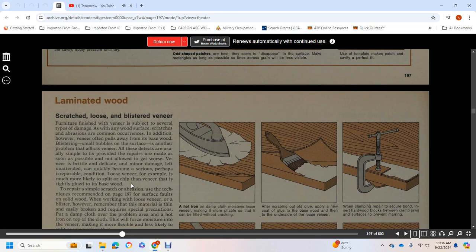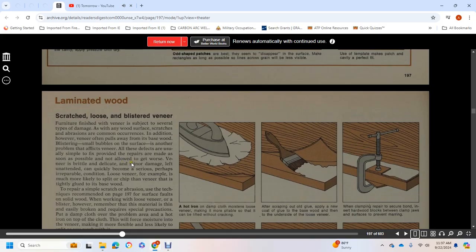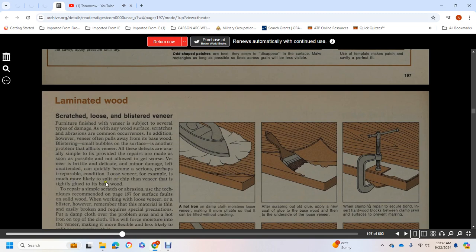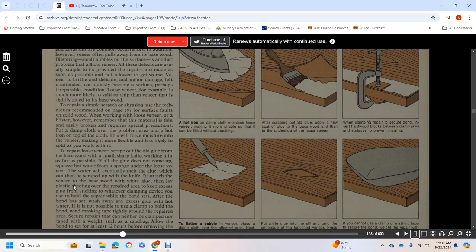Scratches, Loose and Blistered Veneer: Furniture finished with veneer is subject to several types of damage. Like any wood surface, scratches and abrasions are common. In addition, however, veneer often pulls away from the base wood, with blistering or small bubbles on the surface being another problem. Fixing veneer defects is usually simple, provided repairs are made as soon as possible and not allowed to get worse.